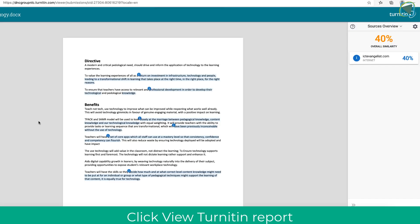So I can click this, and again as a student can get an overview of that Turnitin report, what sources I may not have referenced, for example, or any work that I need to change.